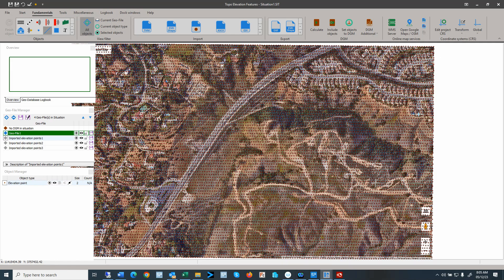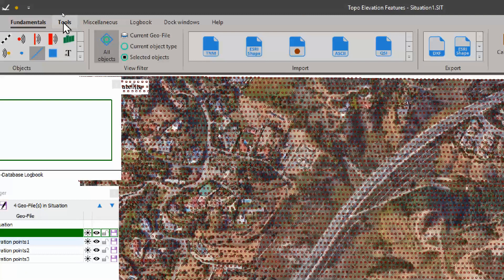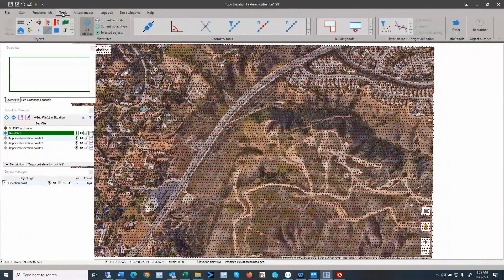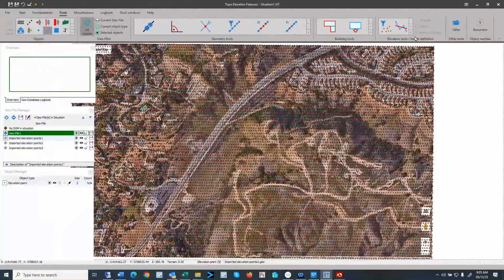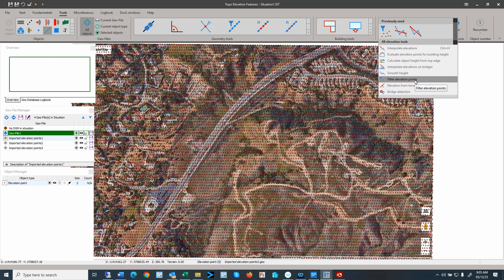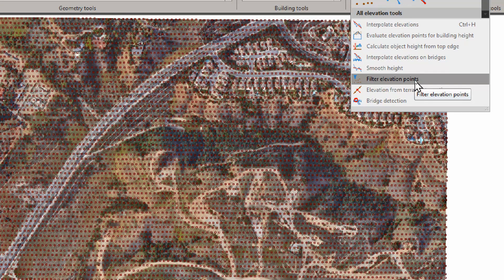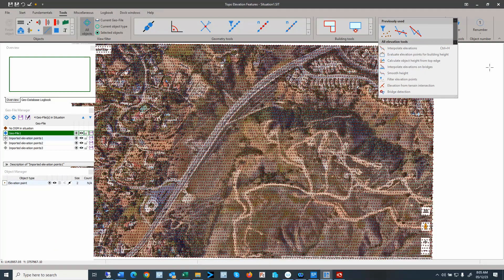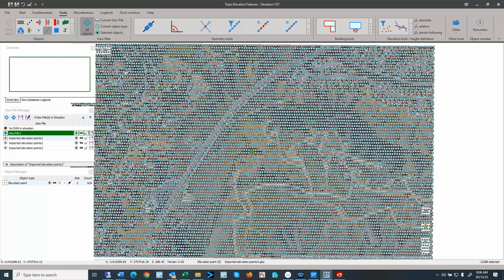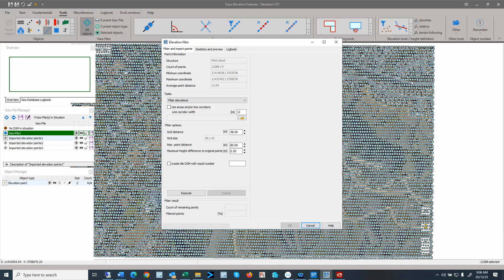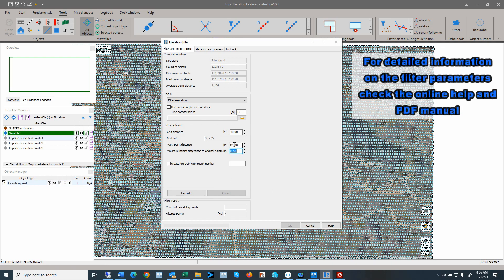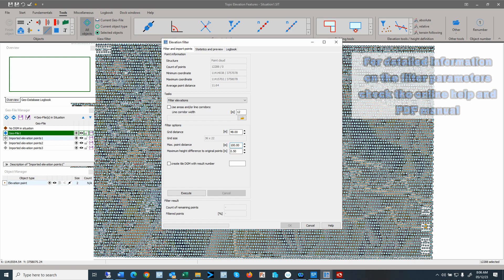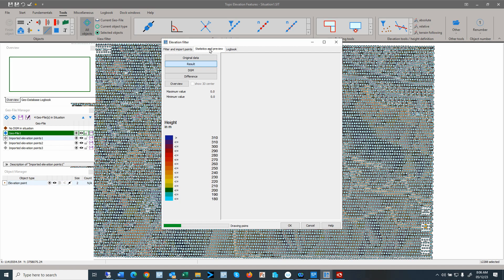So to filter that manually, we go to tools, and we go to filter tools and elevation definition. And here we have filter elevation points. Before we do that, we have to select all the points. I do a control A. They all select it. And I go to filter elevation points. And here we set up a half a meter difference. I will set up 100 meter. So the maximum spacing between grid points is 100 meter. We execute.